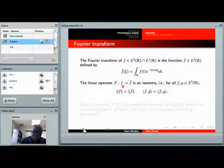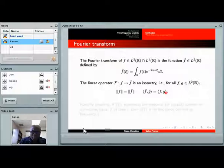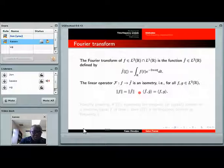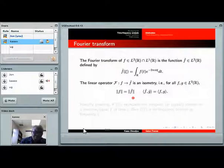It's standard in analysis to prove that L2 intersected with L1 is dense in L2, so you can extend the definition of the Fourier transform from this dense subset to the whole L2 space. To do that, you realize the Fourier transform is an isometry: the L2 norm of the Fourier transform equals the L2 norm of the function, and the inner product between Fourier transforms of two functions equals the inner product of the functions. In that sense, the Fourier transform preserves both orthogonality and the length of every vector.